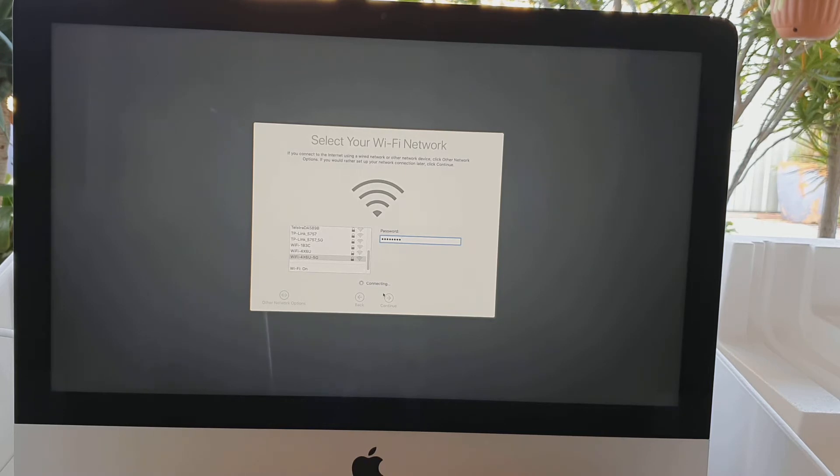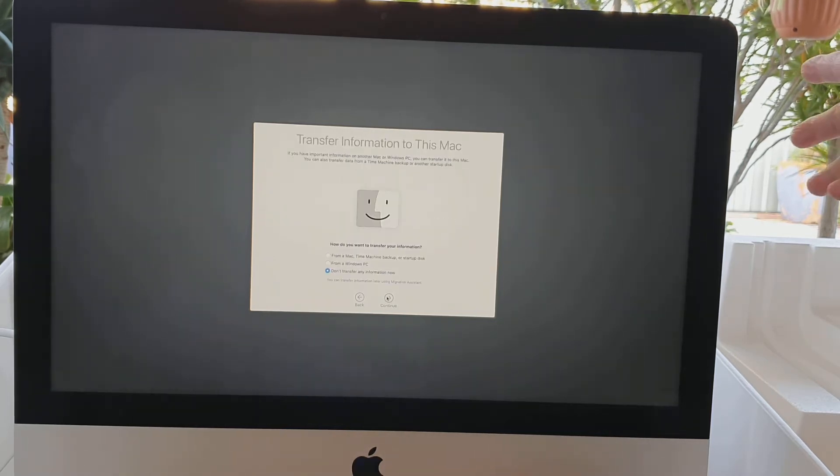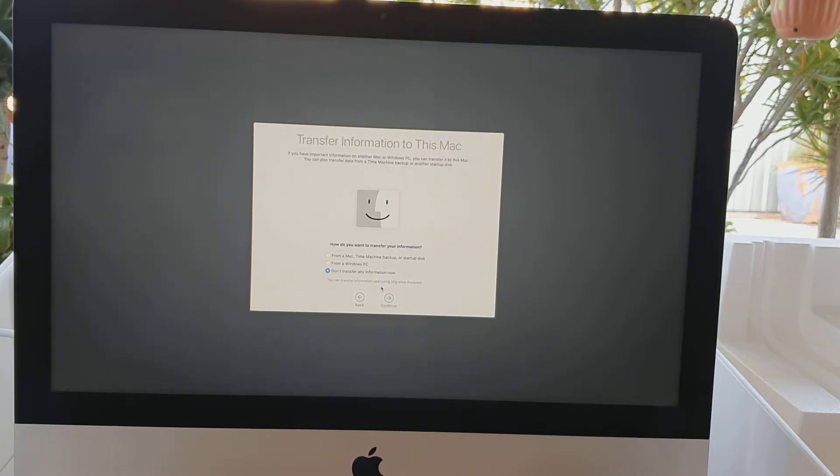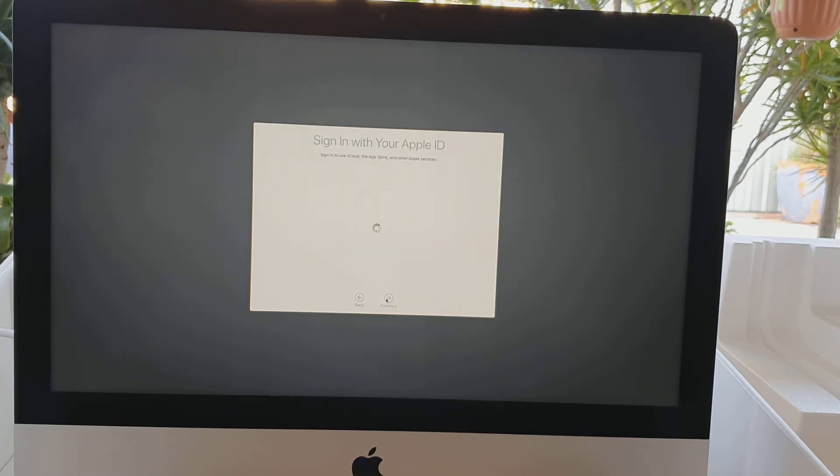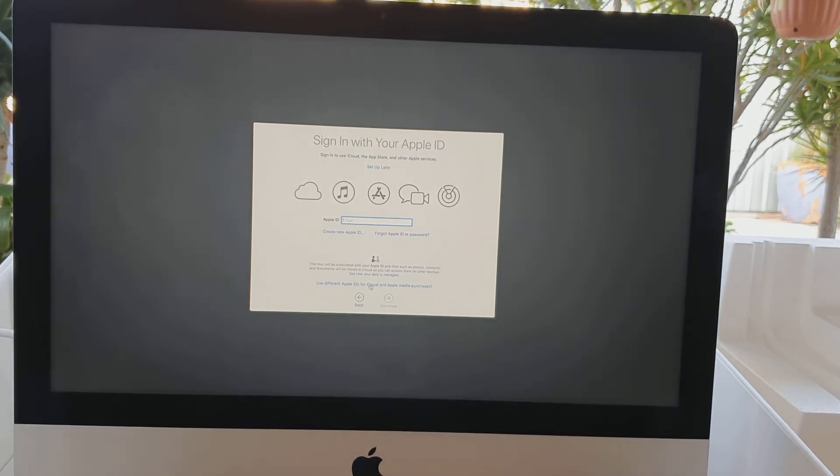Next we're going to click on the continue button and you will go to the Transfer Information to This Mac screen. You can transfer data from your old computer. In this case I'm going to choose nothing, so I'm going to set up my computer new.